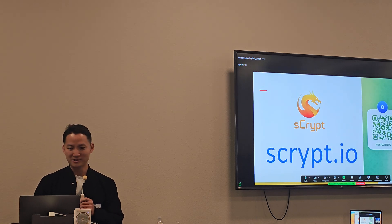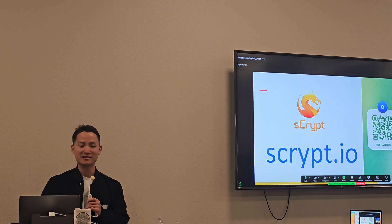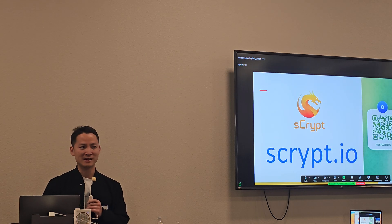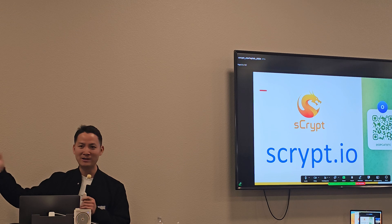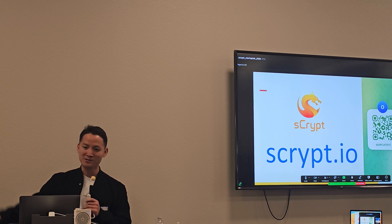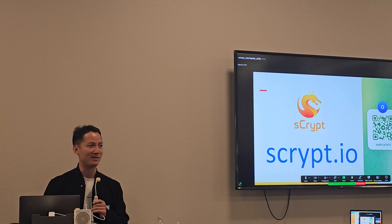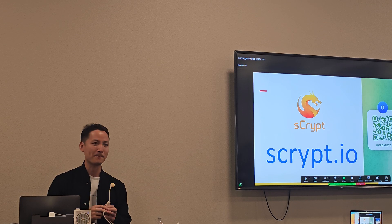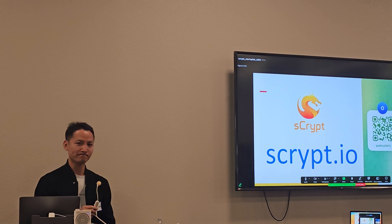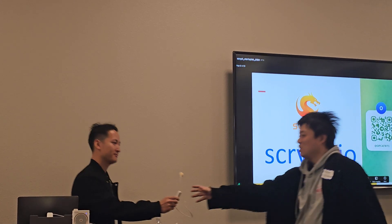Basically, you can do everything other blockchains can do — things you assumed only they could do — but now you can bring it to Bitcoin. That's OP_CAT. If you want to follow up, join our Telegram. Thank you.